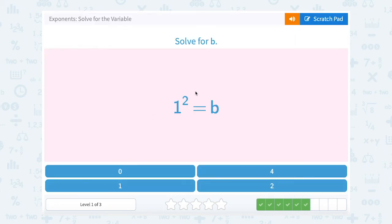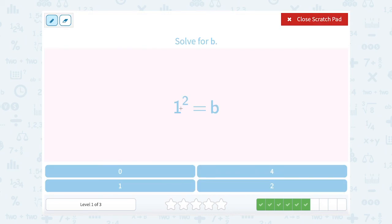1 to the second power equals b. Well, 1 to the second power means to multiply 1 out 2 times. 1 times 1 is just 1, so b must be equal to 1.